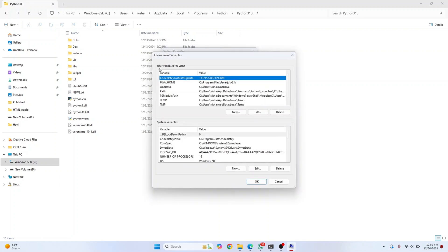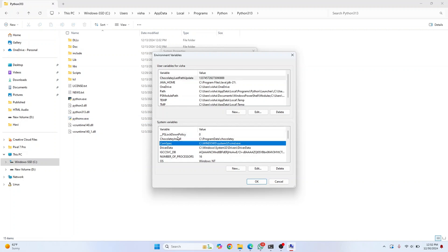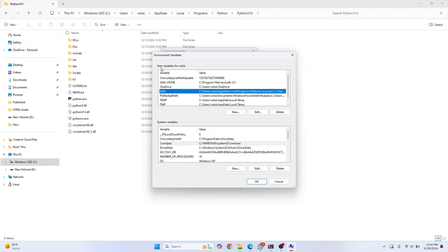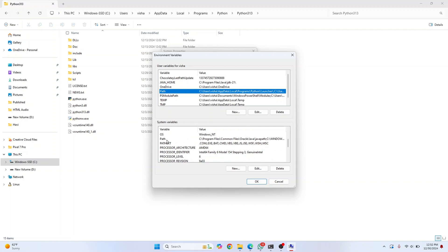There are two kinds of environment variables: one for the current user and one for everybody. If you want Python accessible only to the current user, double-click on this Path. If you want it available to any user, double-click on the system Path.